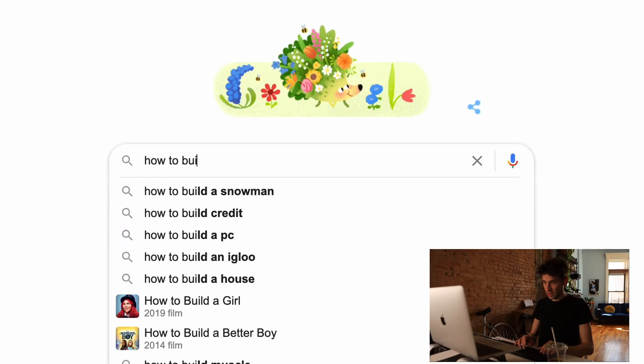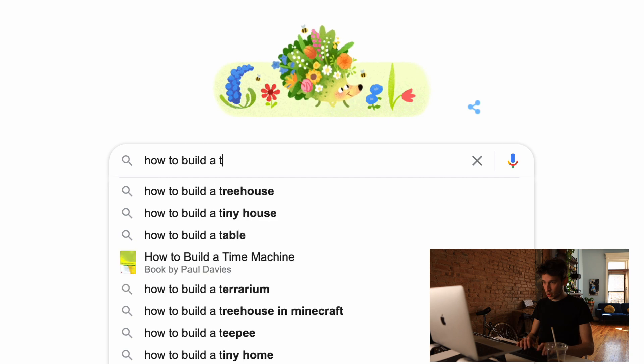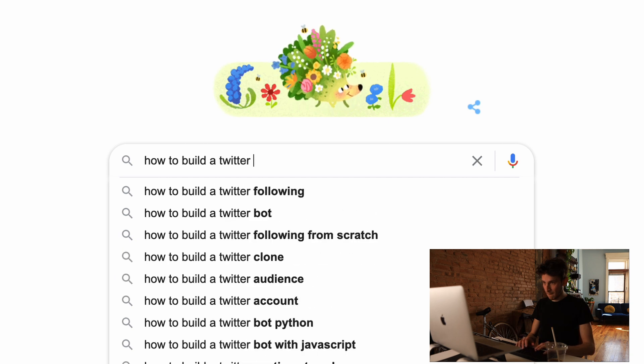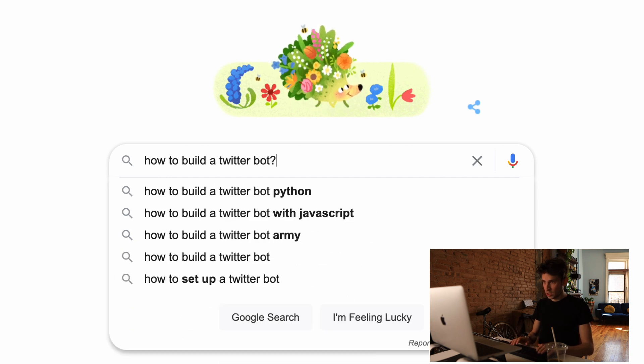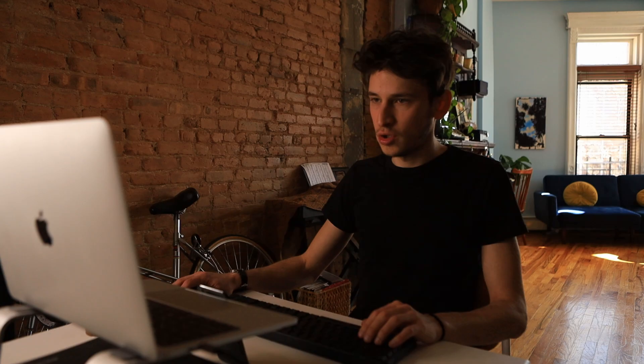How to build a Twitter bot. Tweet a galaxy. I got it. Tweet a galaxy. This is fire.